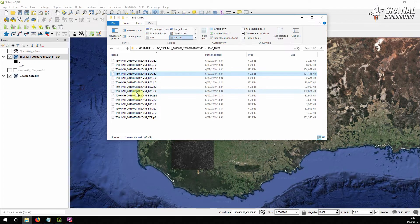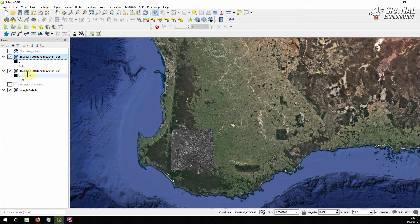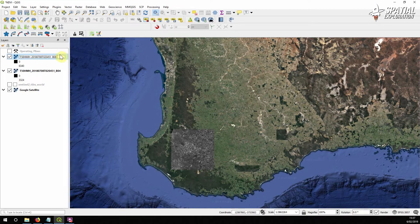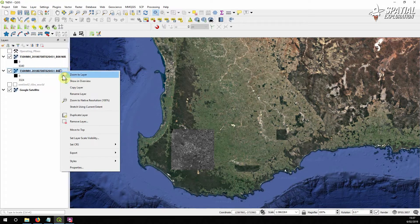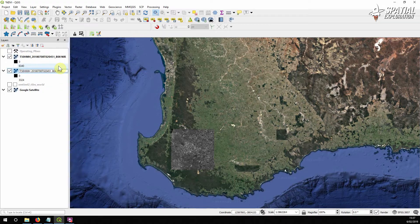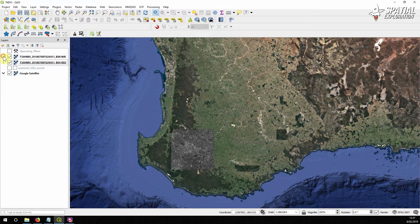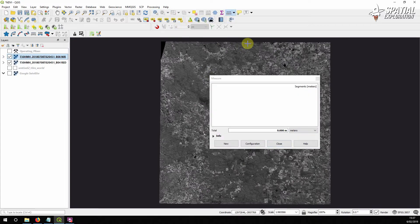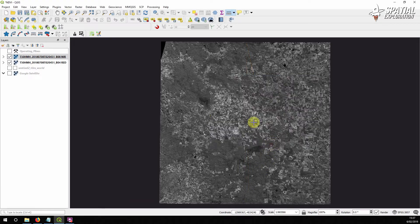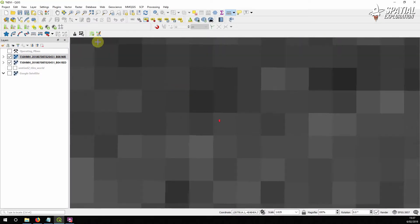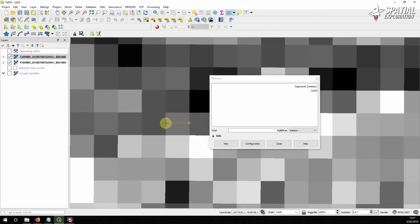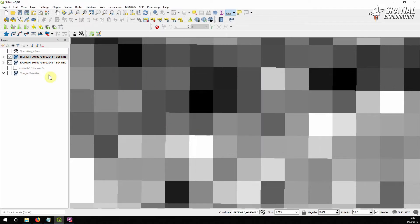Drop band 4 into QGIS and drop band 8. Before we go any further, let's add some extra information to the file names to make things clearer — rename them 'near infrared' and 'red'. If we zoom to the layer, we can see that our tile is indeed 100 kilometers by 100 kilometers. If we zoom right in using the raster tools to highlight the pixels, each pixel is about 10 meters across, so that's perfect.